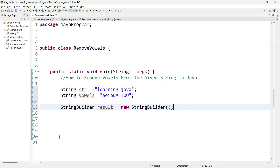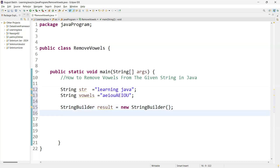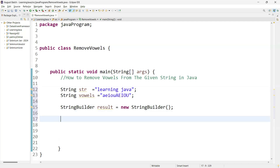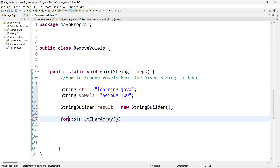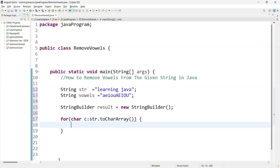We need to get one by one character from the string and check whether the character is a vowel or not. So we can go with a for-each loop. Using the for-each loop, we say: for each character in str.toCharArray(). The toCharArray method converts the string and lets us take one by one character from it. We store each character in a variable inside the loop.